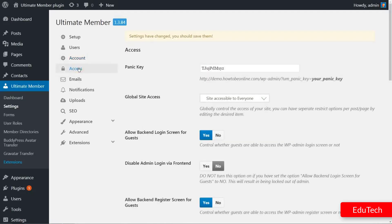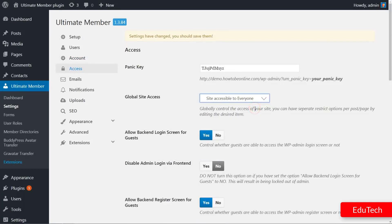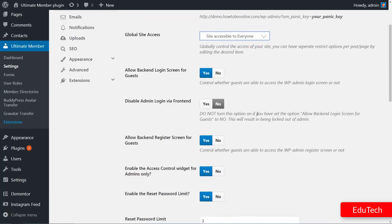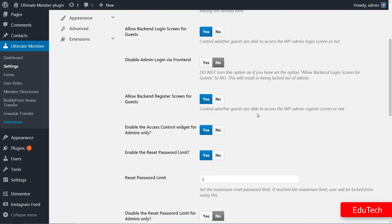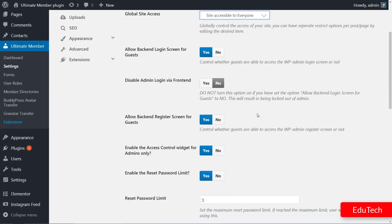Globally control the access of your site to everyone or just to logged-in users. You can have separate restricted options per post or page by editing the desired.